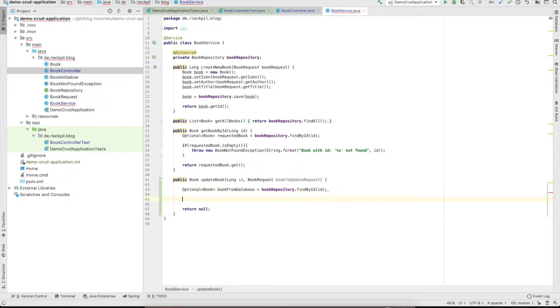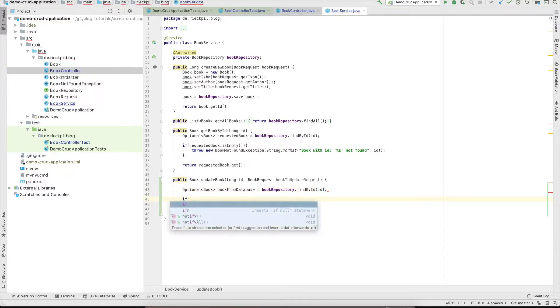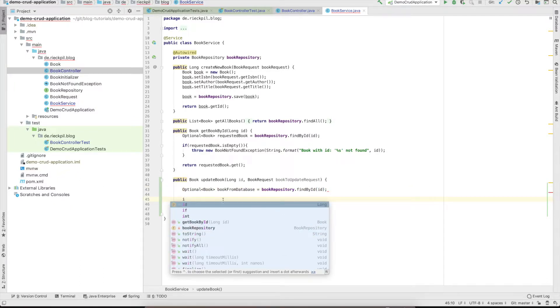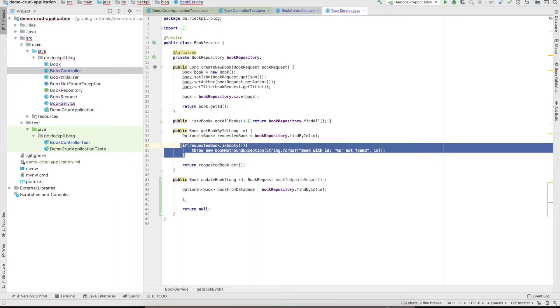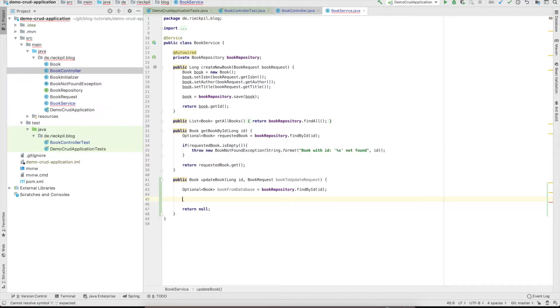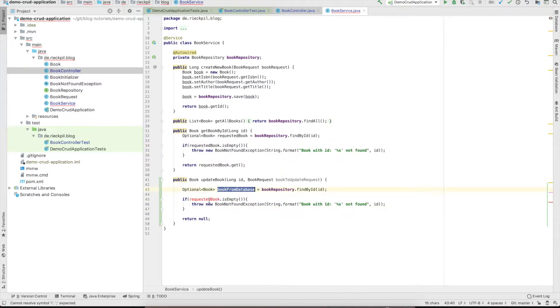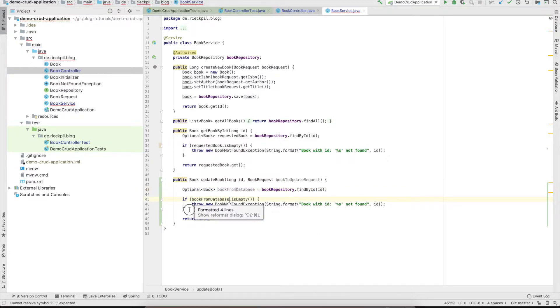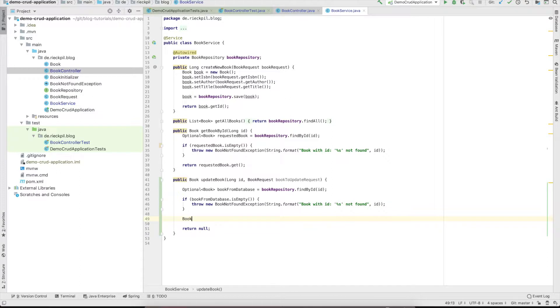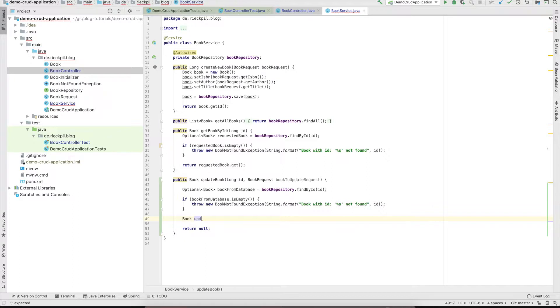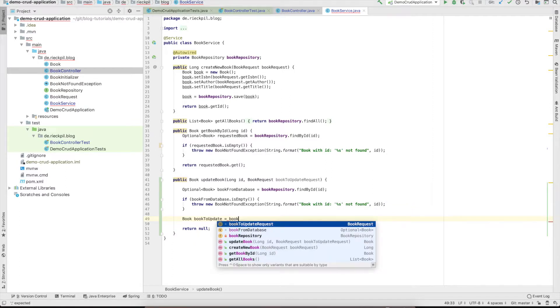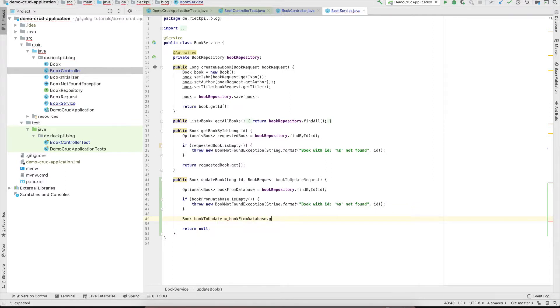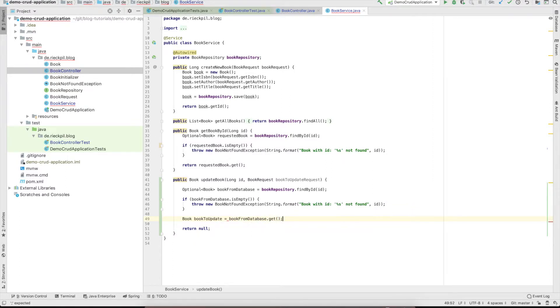Do a quick check. We can reuse this check here. If we don't find anything in the database, we want to throw a NotFoundException. Otherwise we can get the object from the Optional.